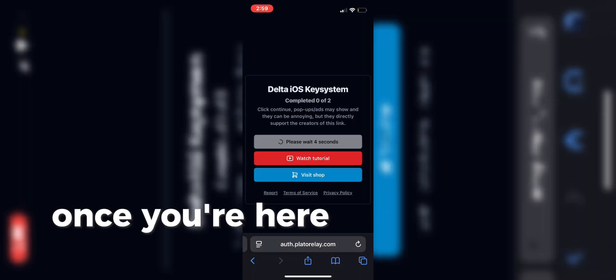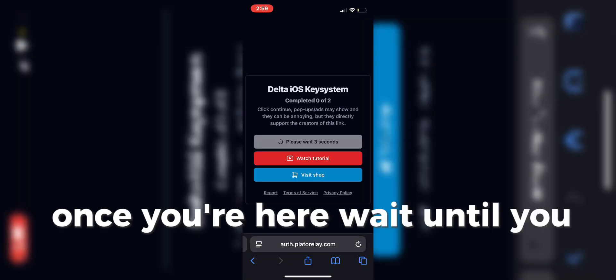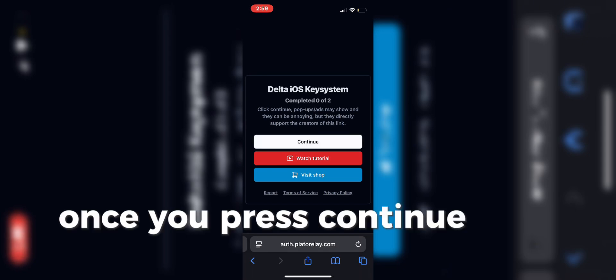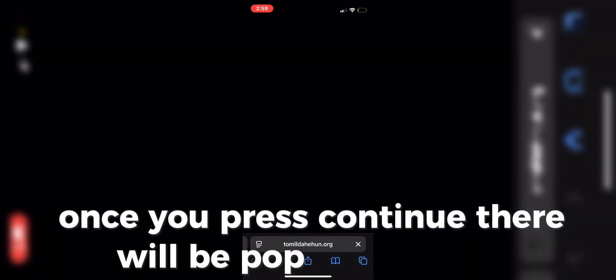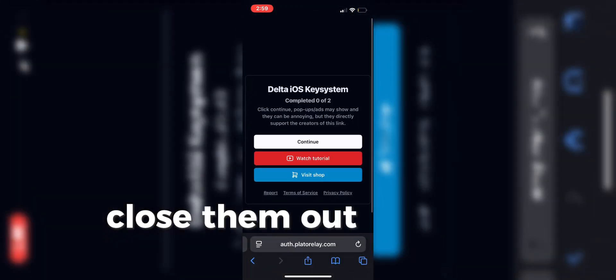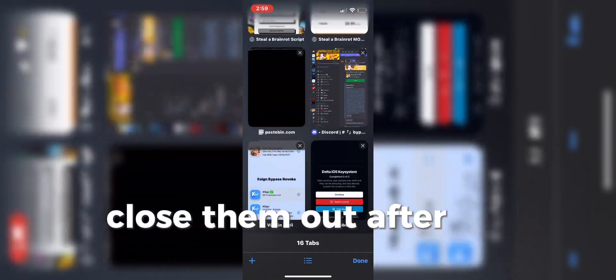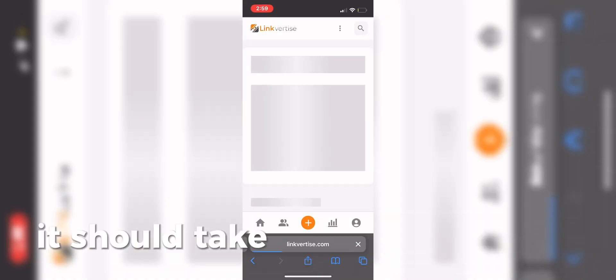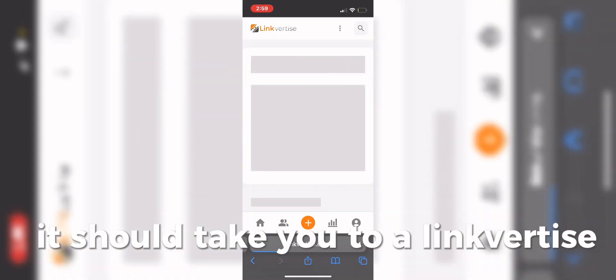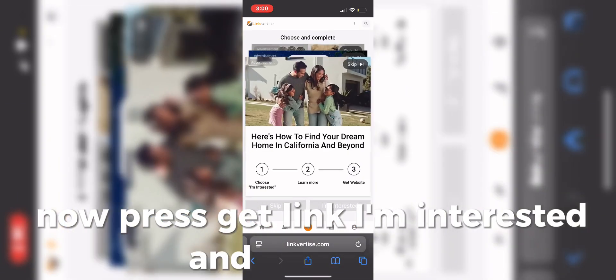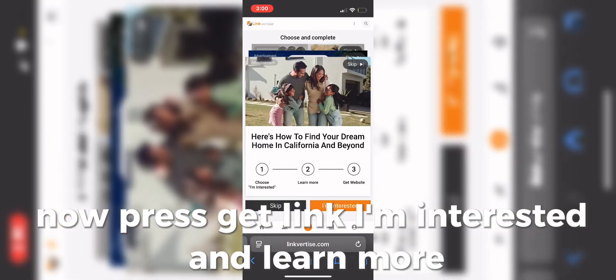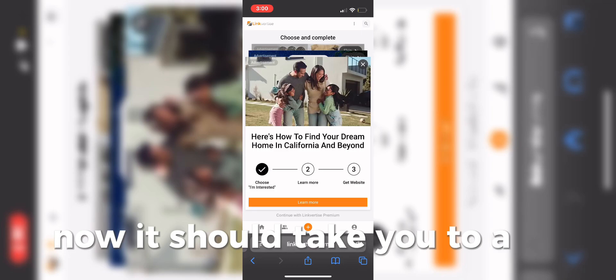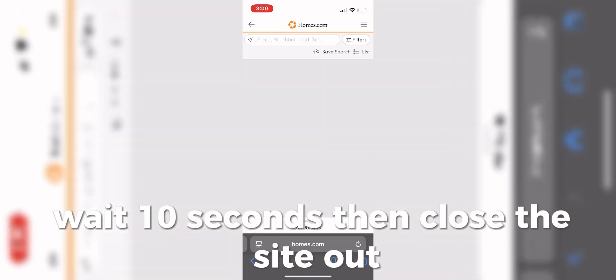Once you're here, wait until you can continue. Once you press Continue, there will be pop-ups and ads, close them out. After you successfully press it without ads, it should take you to a link for times. Now press Get Link, I'm Interested, and Learn More. It should take you to a site, wait 10 seconds, then close the site out.